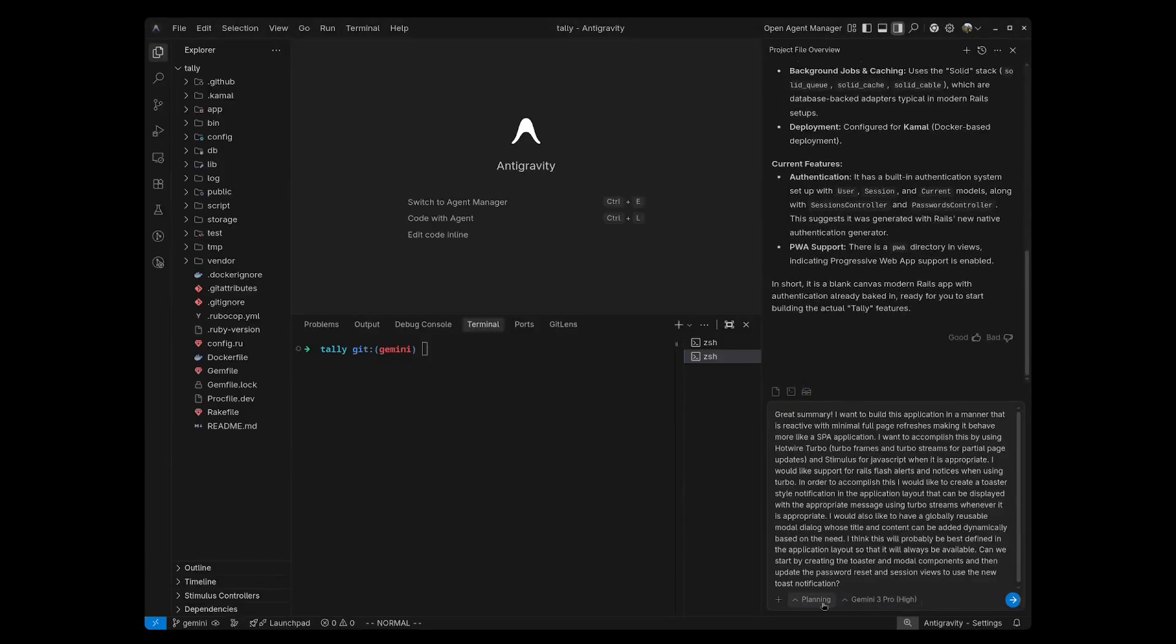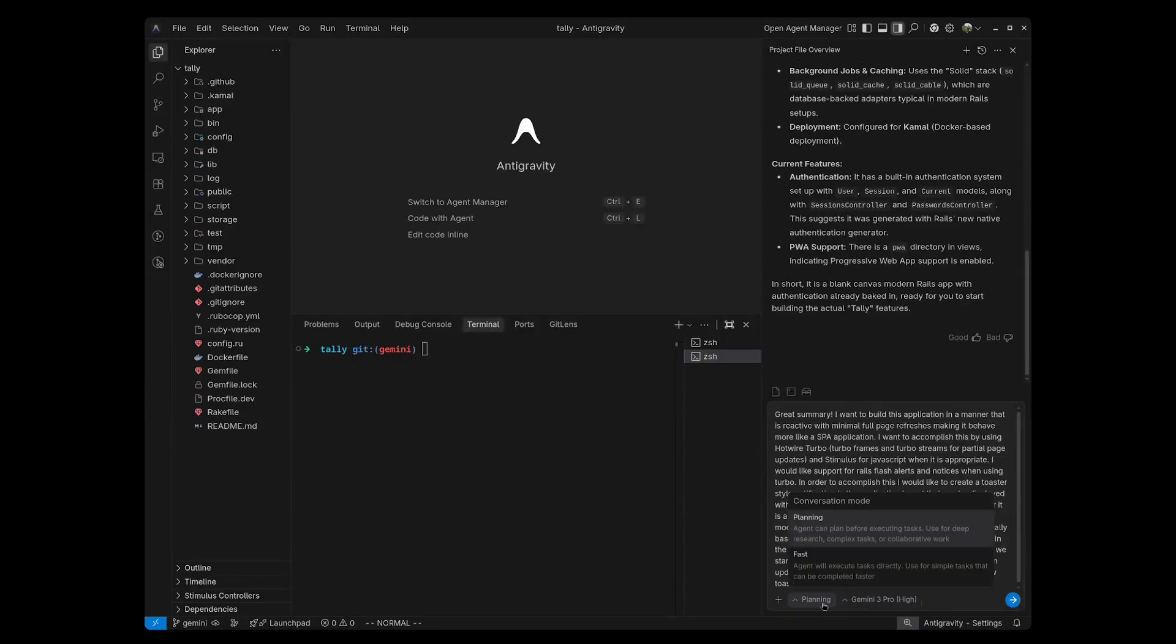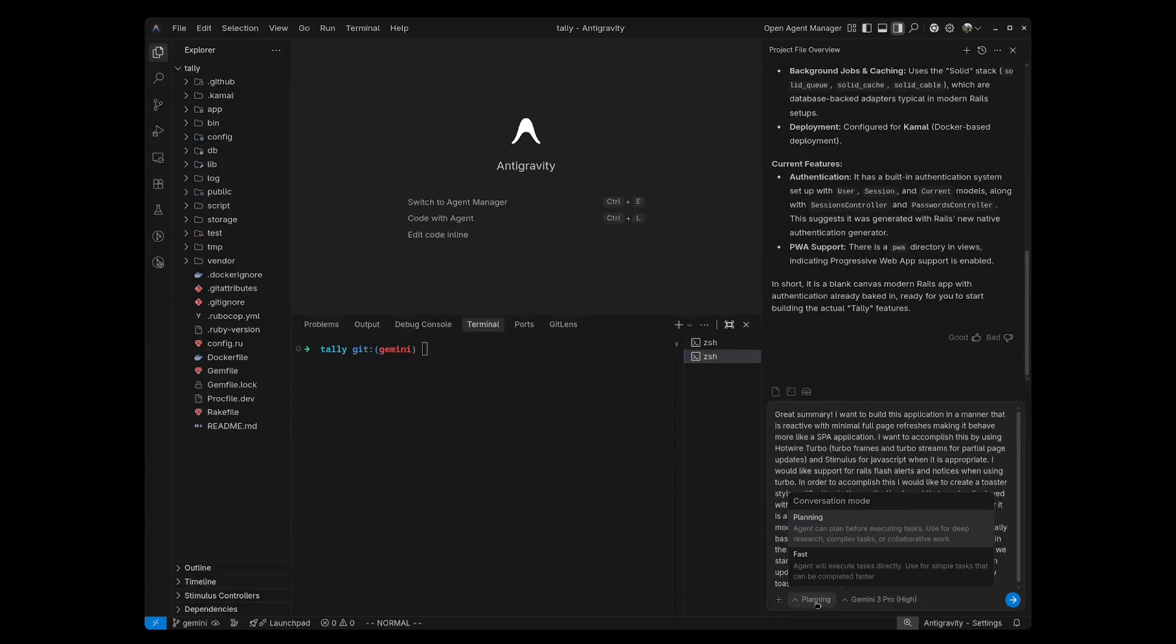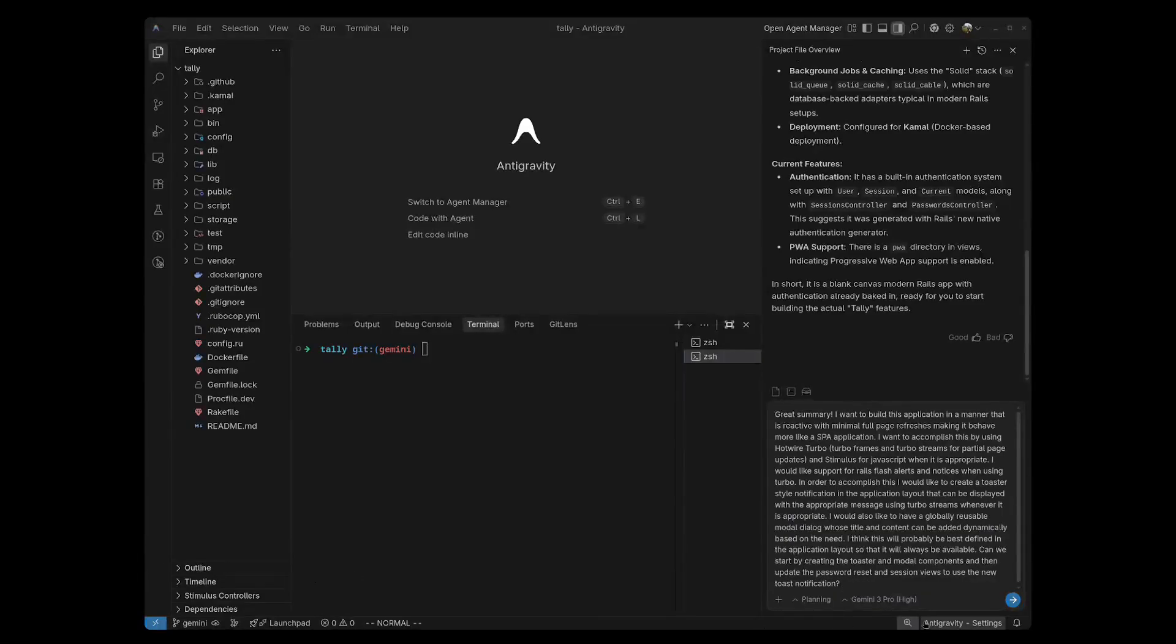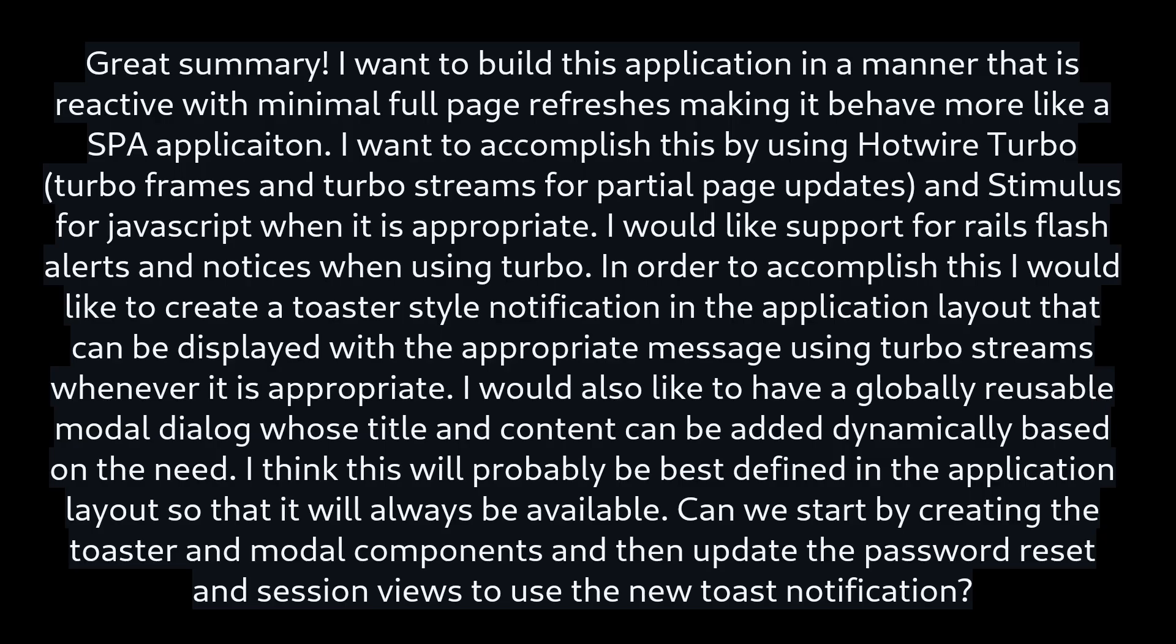Like the other popular IDEs, Anti-Gravity has the ability to be in a planning mode or a fast mode where it'll skip the planning process. It suggests doing the planning for more complex tasks and for simpler tasks, just going straight into the fast mode. For this first prompt, I'm going to put it in planning mode. And you can see here, I've chosen Gemini 3 Pro High. So let's jump right in with our first prompt.